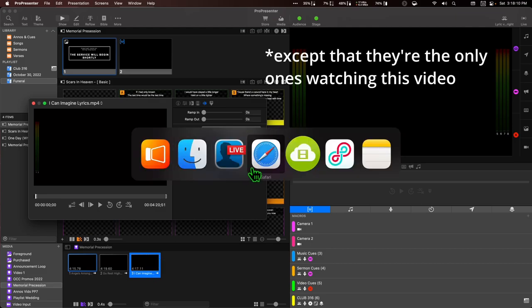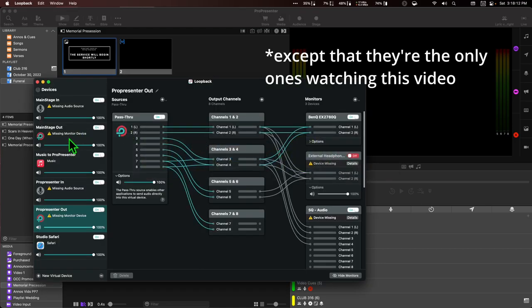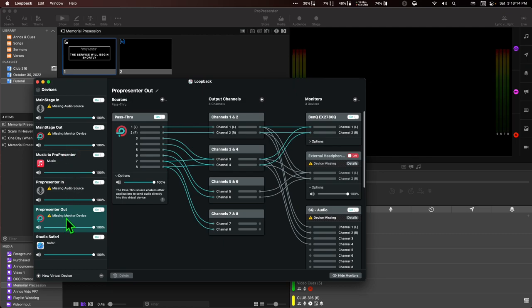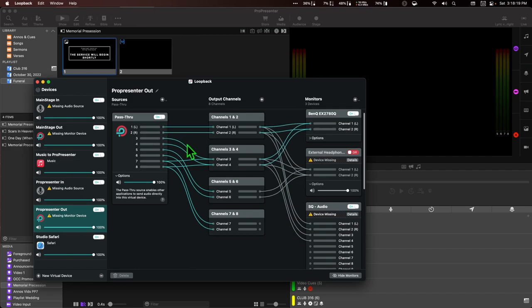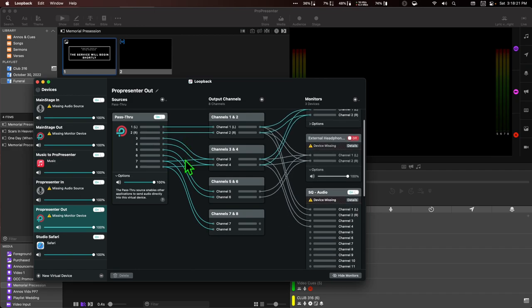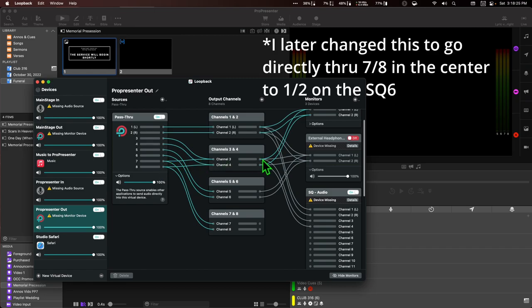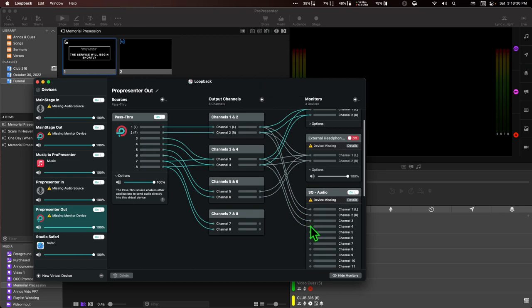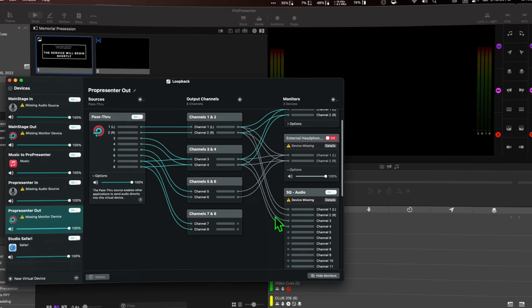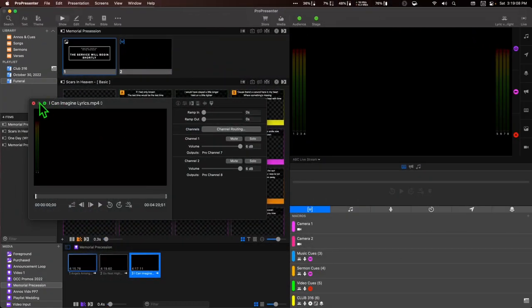I'm going to go to Loopback and just double check that that is all correct. I have our ProPresenter out routed and I do have seven and eight routed to three and four, which is where we typically play our background music. So that'll be fine — we'll just leave it there. We won't put it on the live stream video.